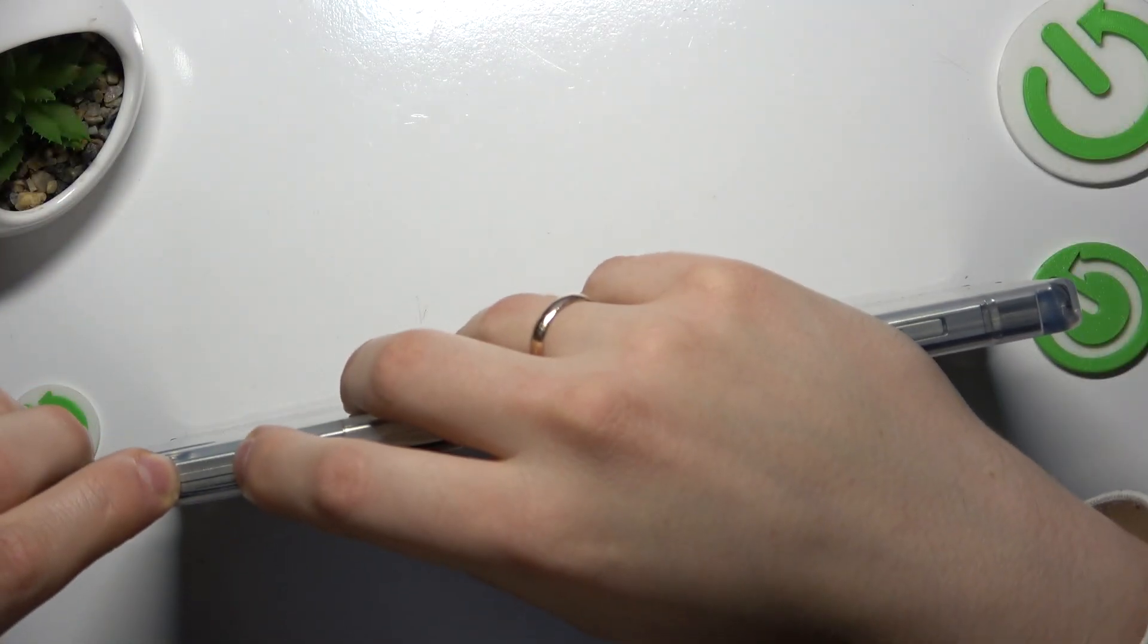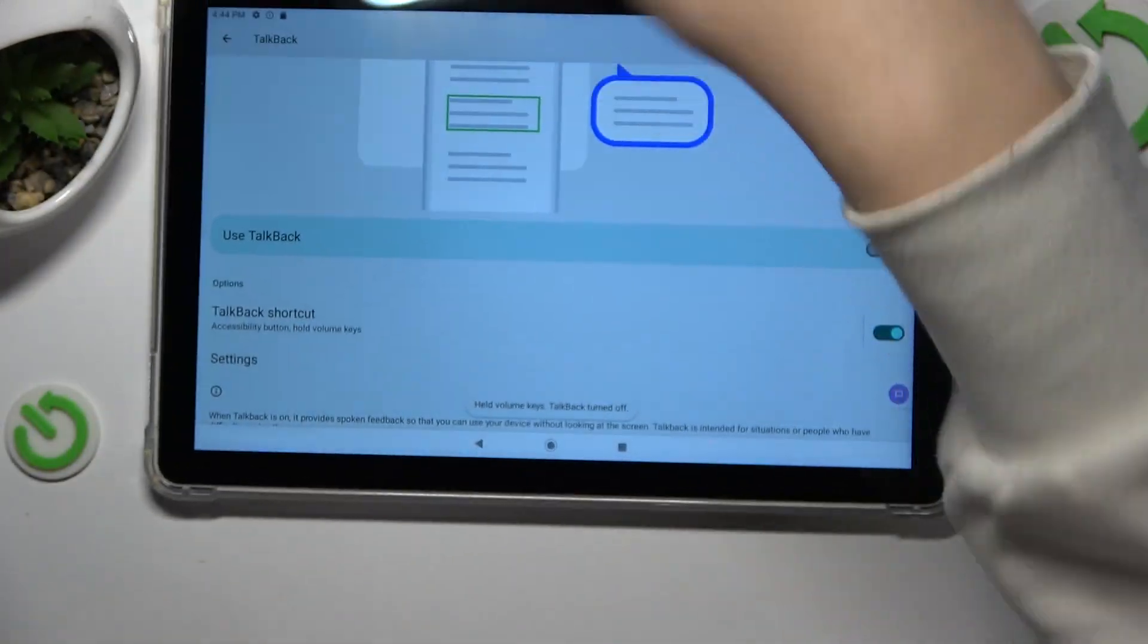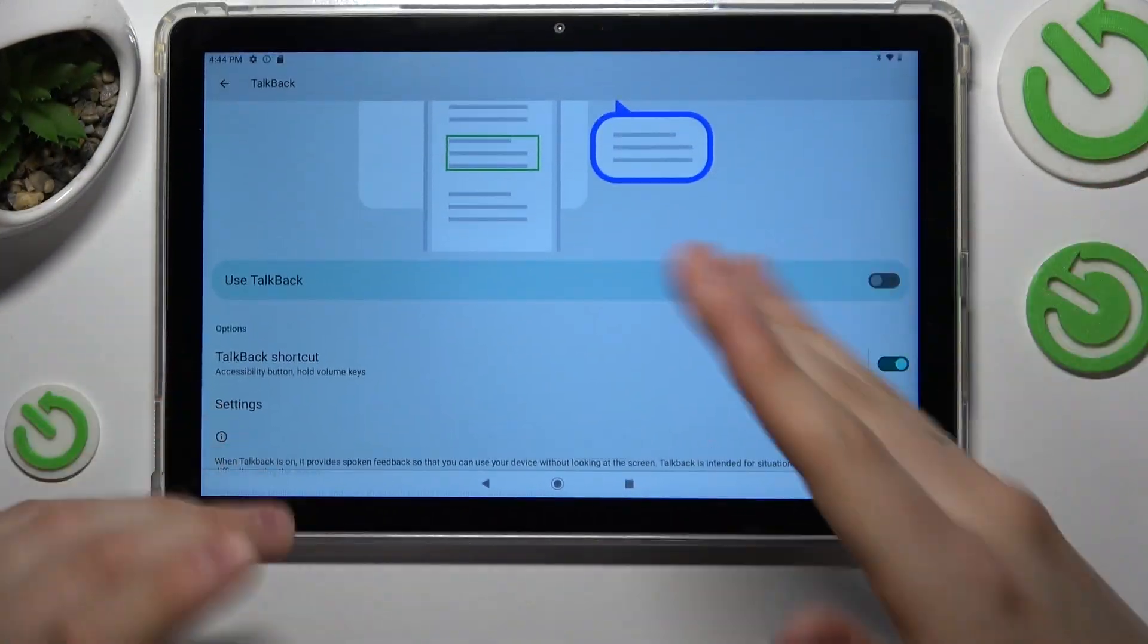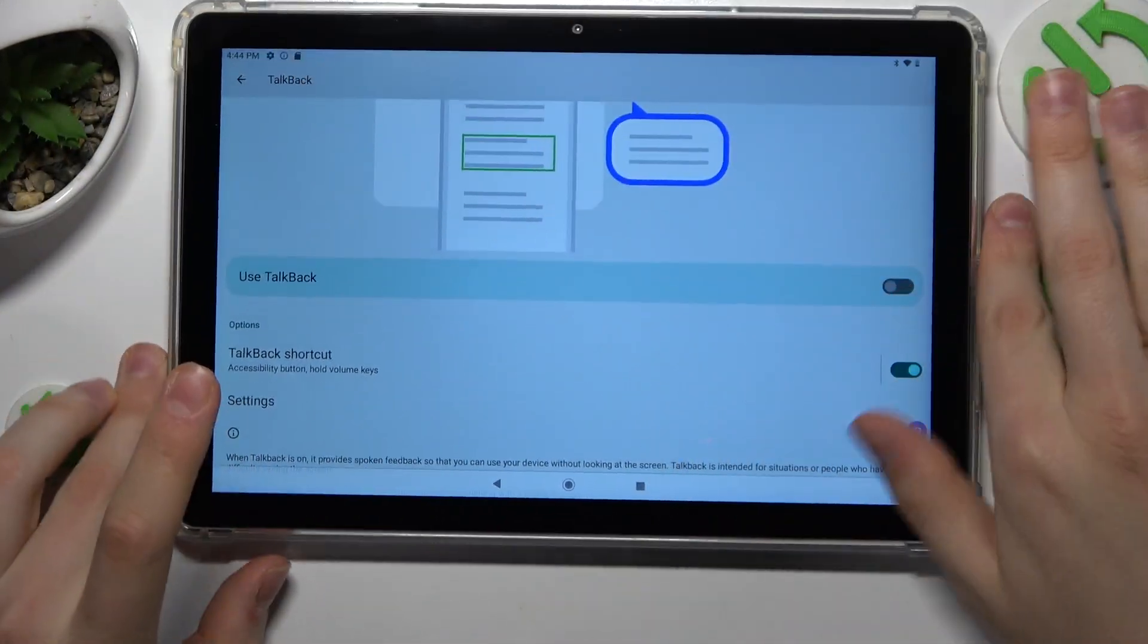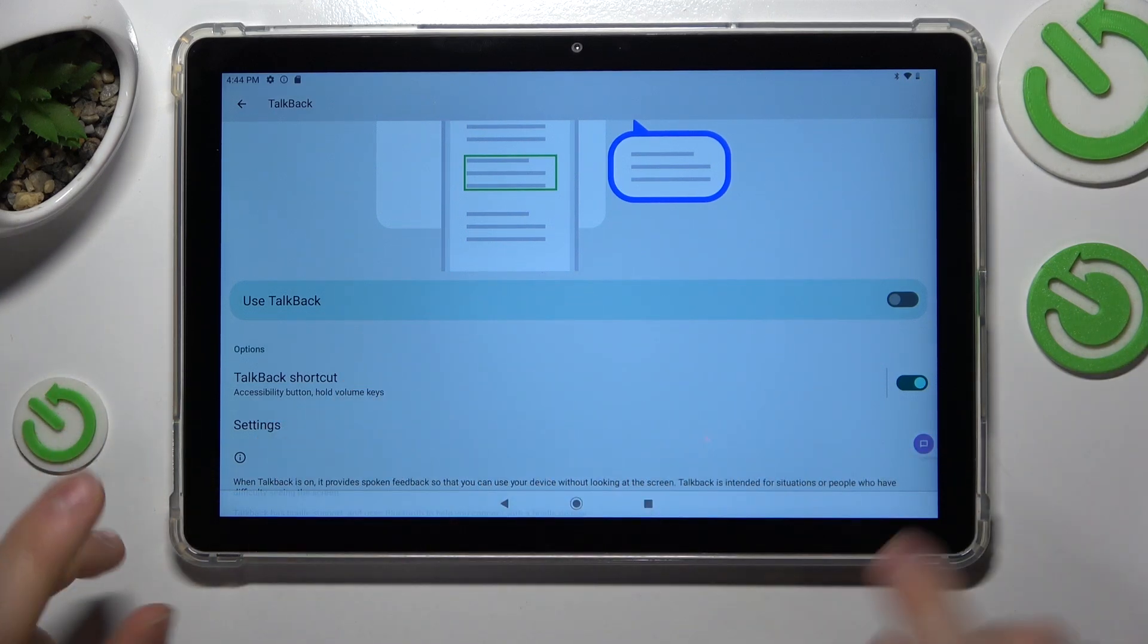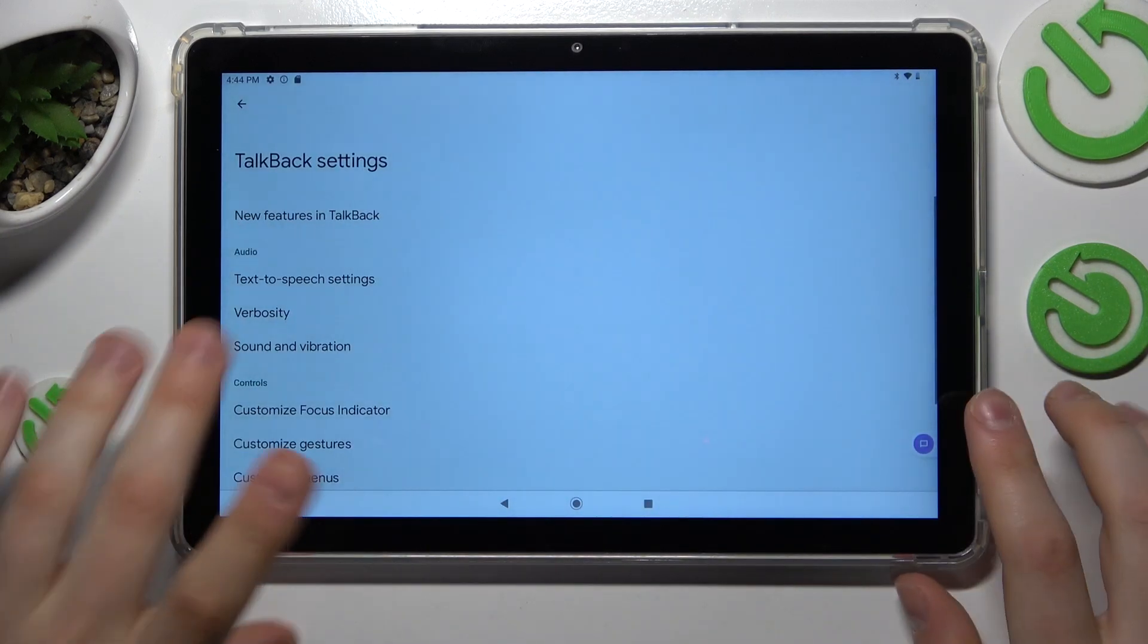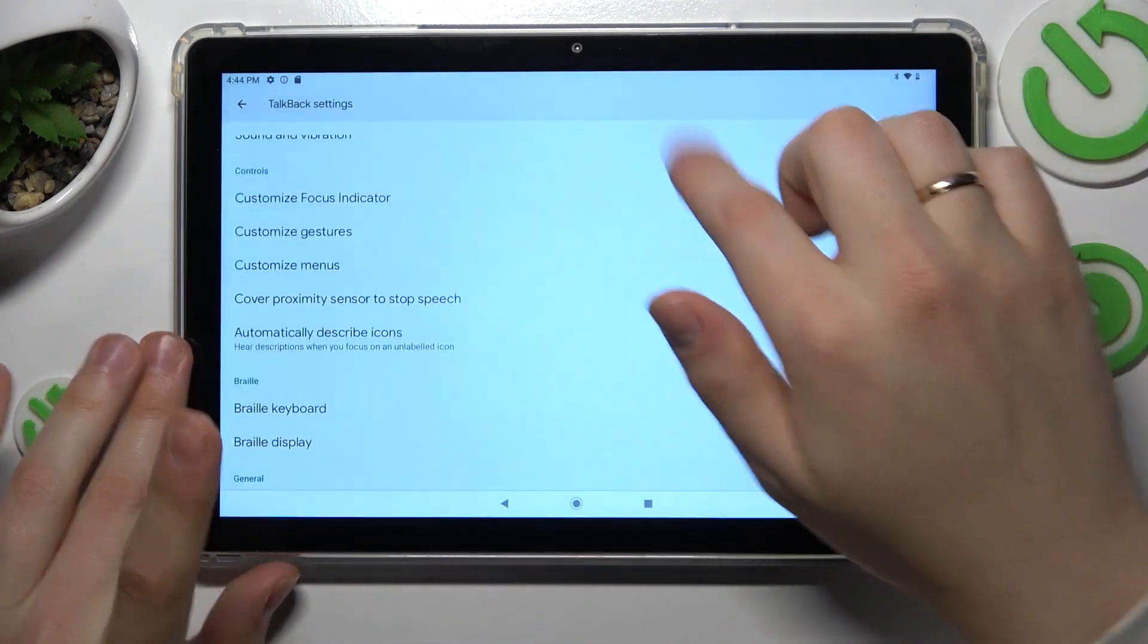And to switch the TalkBack off, do the same actions here, just press and hold both volume keys. You can also open the TalkBack settings and customize and personalize them as well.